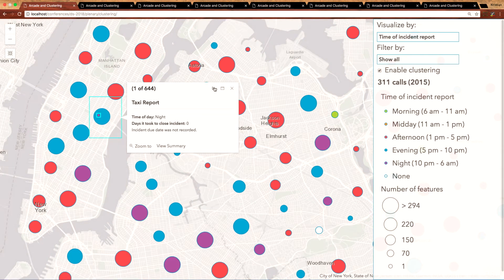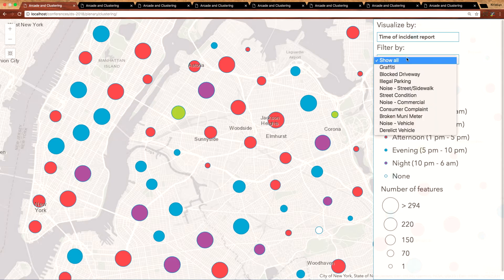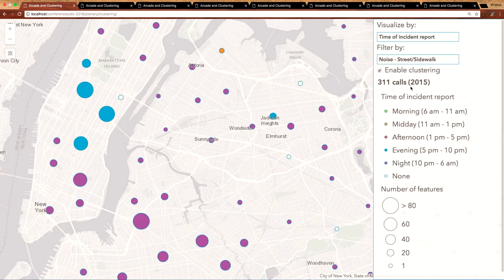Note that you can click 'Browse Features' to look at individual features within the cluster. Let's go ahead and filter our data based on one of these types, such as noise complaints. You'll see that the clustering recalculates on the client, providing immediate feedback so I can see areas in the city where more noise complaints tend to be made. And since the style is separate from the clustering implementation, I can see that unsurprisingly most of these complaints are made in the nighttime and evening hours of the day.